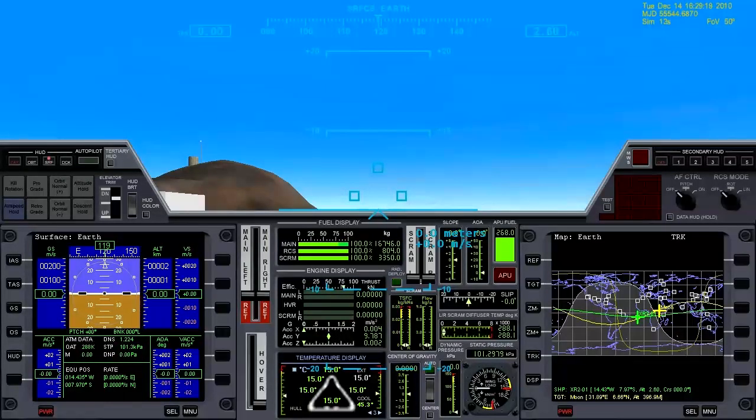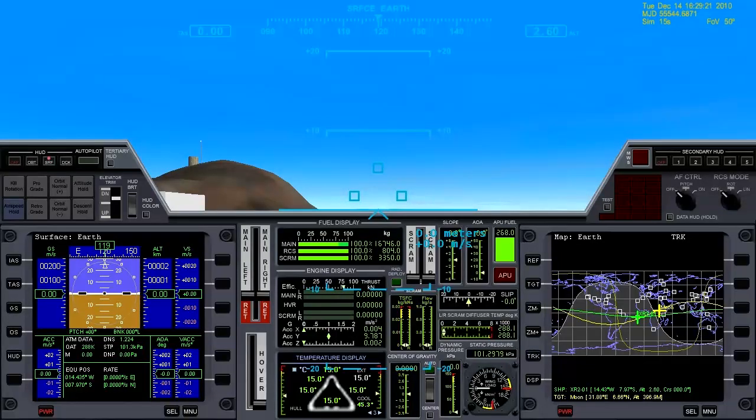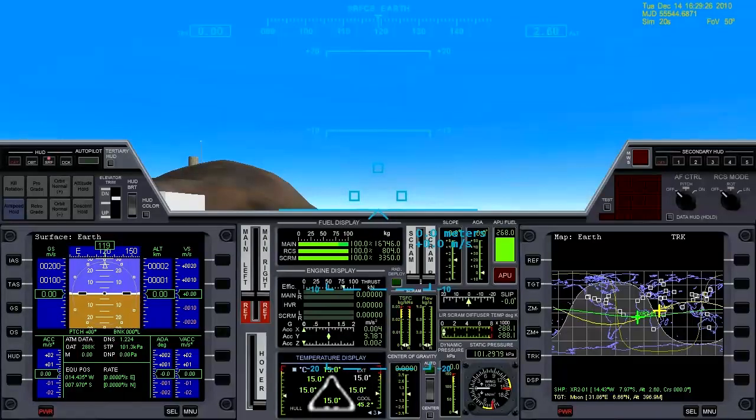I'm going to show you how to take off from Wide Awake International in the XR2 Raven Star, get into an Earth parking orbit, get to the moon, and finally land at Brydon Beach on the moon.